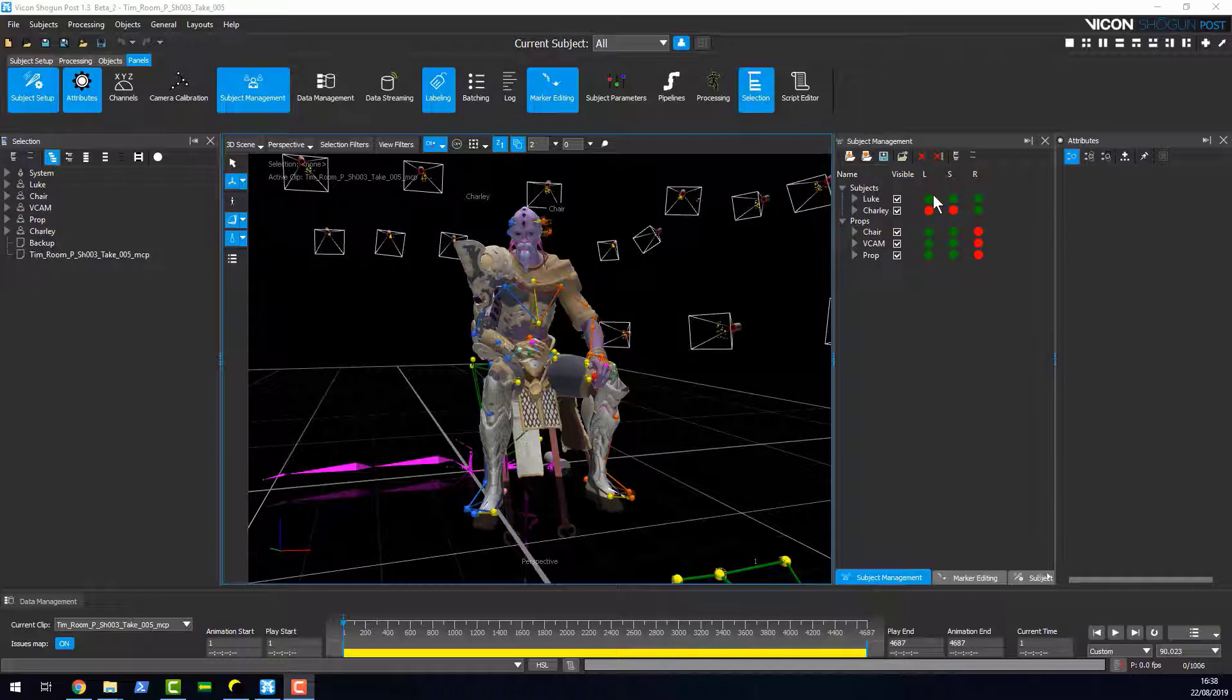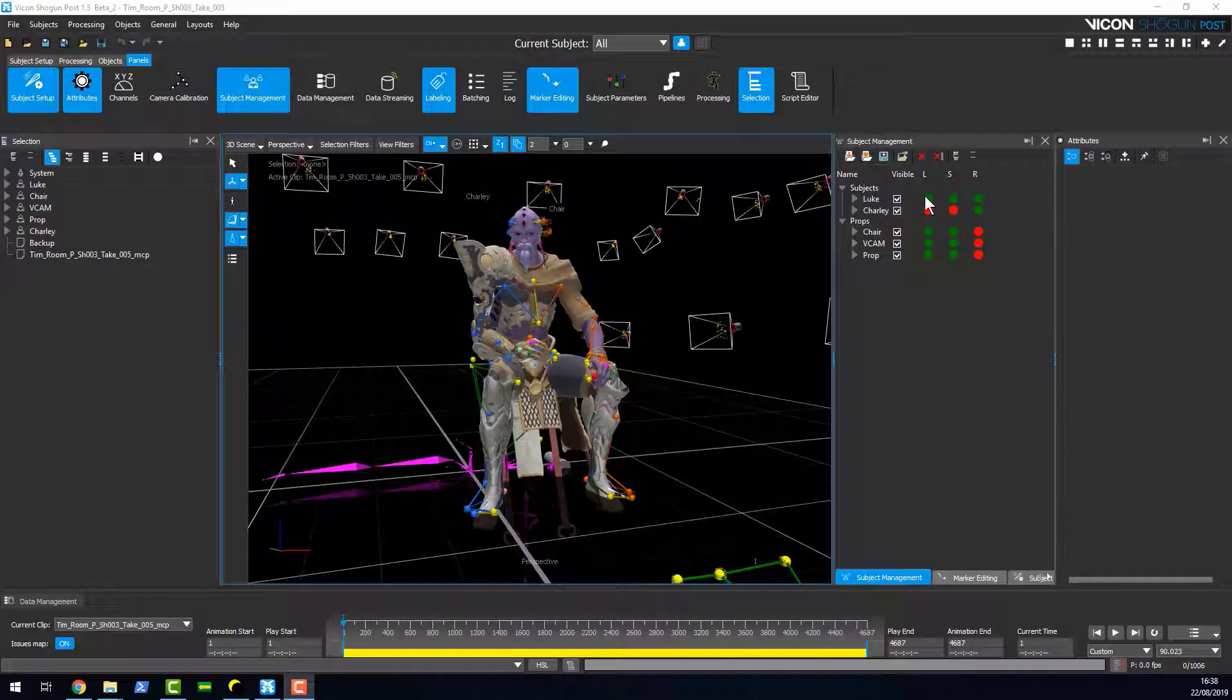Here we can see we've got green and red. Green shows that one of your subjects has been calibrated.